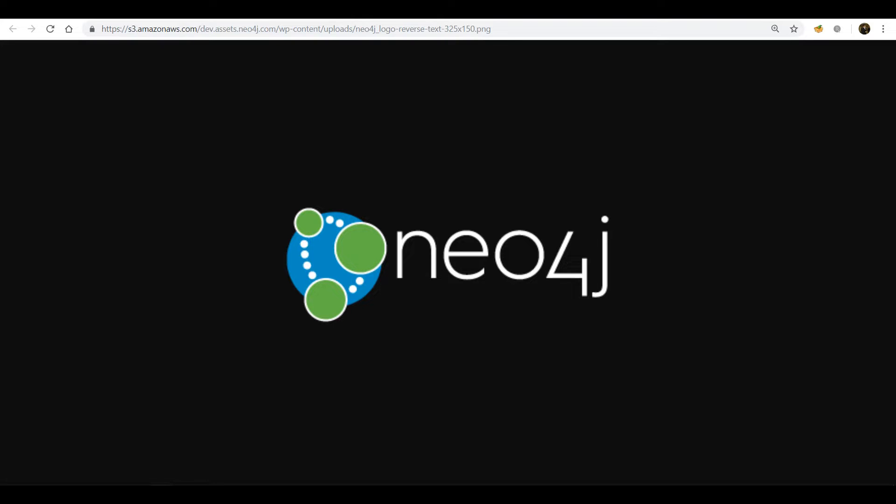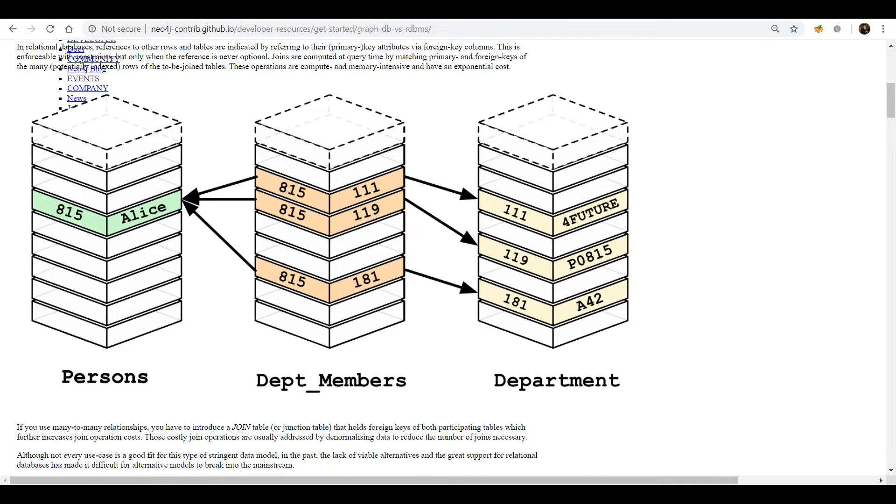But Neo4j comes along and solves this problem efficiently in my view. What it does is it just defines relationships between graphs. I'm sure you're all familiar with the idea of graphs to represent any kind of information or states.